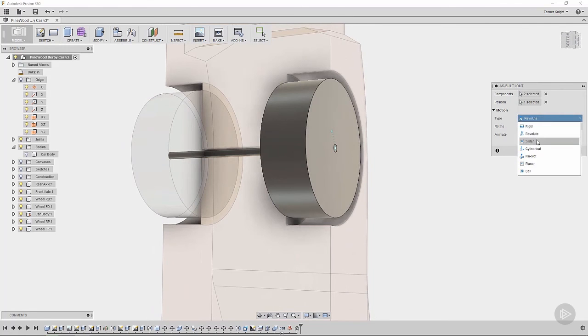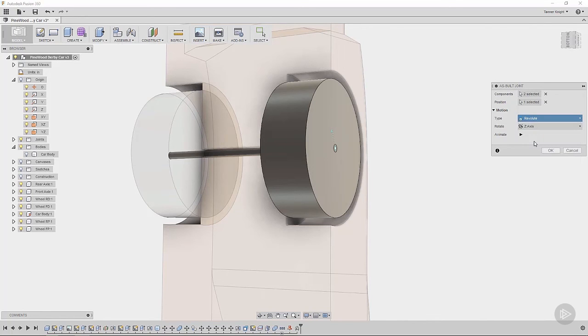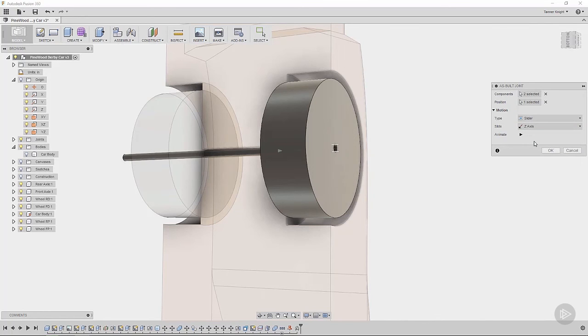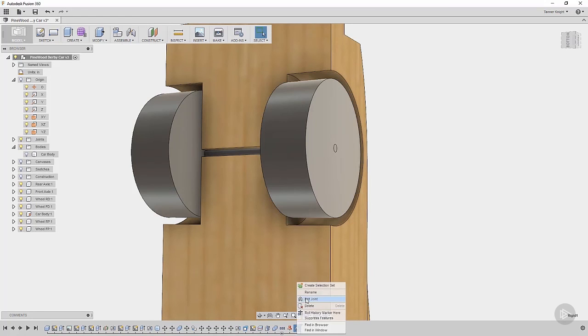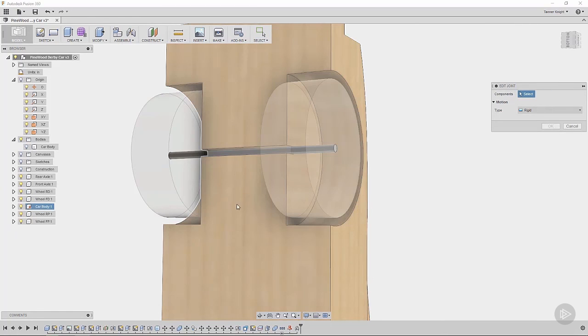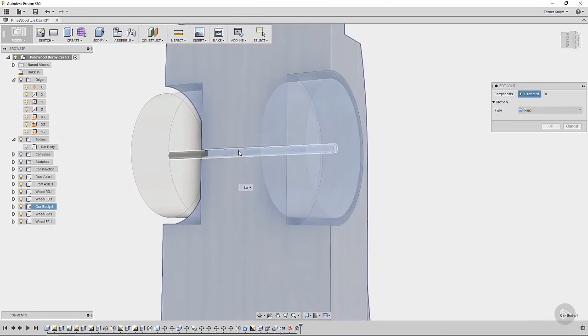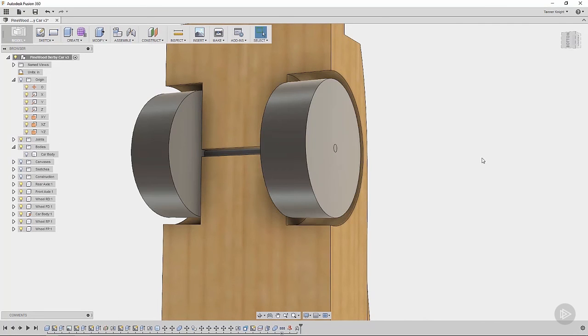But we also have a slider. And like I said, we add more degrees of freedom as we go down. So the revolute added a circular degree of freedom. The slider keeps the revolved degree of freedom, but adds a slider as well. And it looks like that axle is moving. It shouldn't be. I'm going to cancel this and make sure that we have the correct joint here.